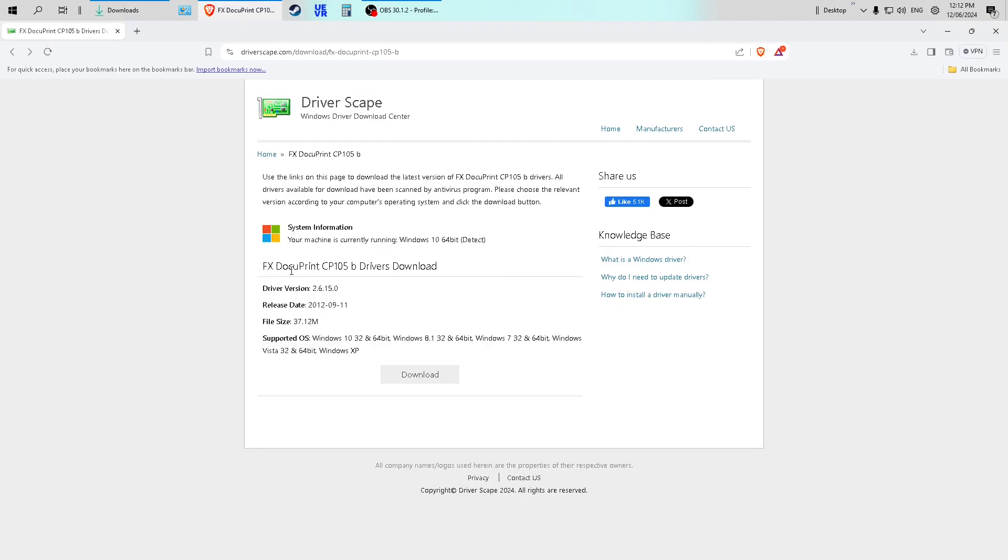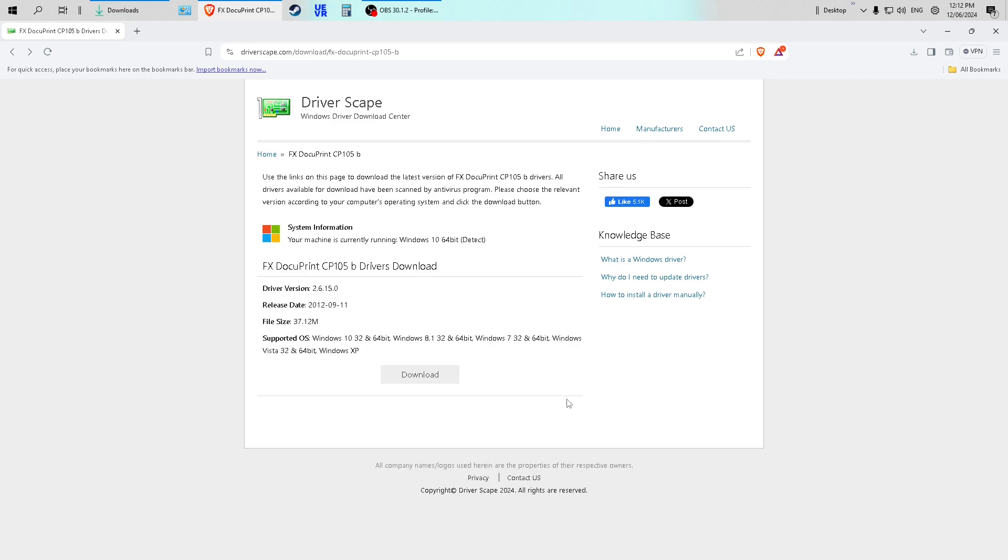So if you can't find the drivers for your DocuPrint CP105B, then go to this website here. I'll put it in the description down below. Don't worry, it's perfectly safe. I tried it.